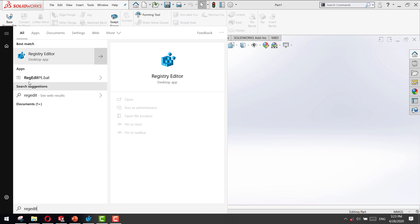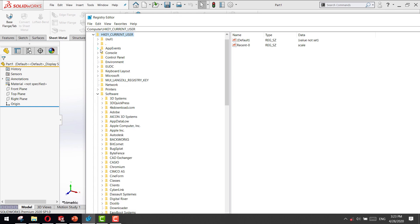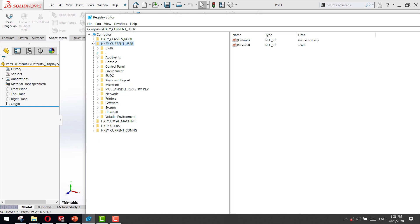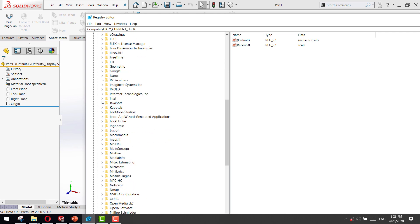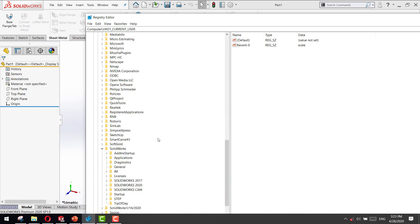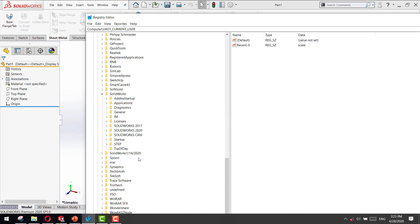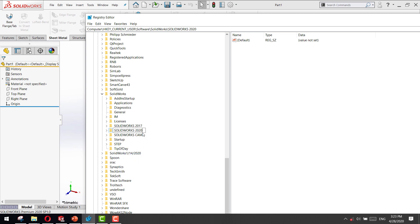To open the registry editor. Then select HKEY_CURRENT_USER and software. Select software, then look for SolidWorks. And you find the right version of your SolidWorks. I have SolidWorks 2020. Just right-click and rename it by typing old.